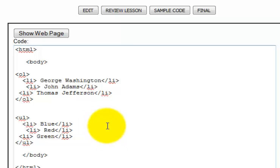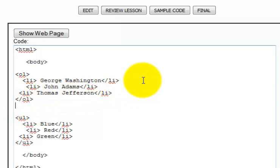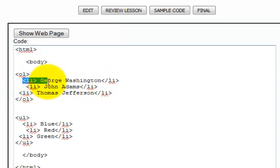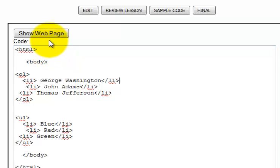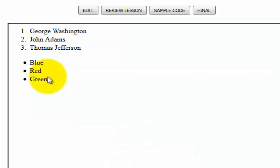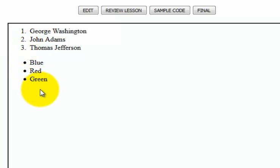Now, what you'll notice is I didn't have to put any line breaks in here and I didn't have to put any line breaks after my items because that's what the list item does. It knows that you want to put this in a list so it creates its own line breaks through the list items. So let's show web page. Works exactly the way I want. I have my ordered list to start and then my unordered list. And that's the basics of this lesson.